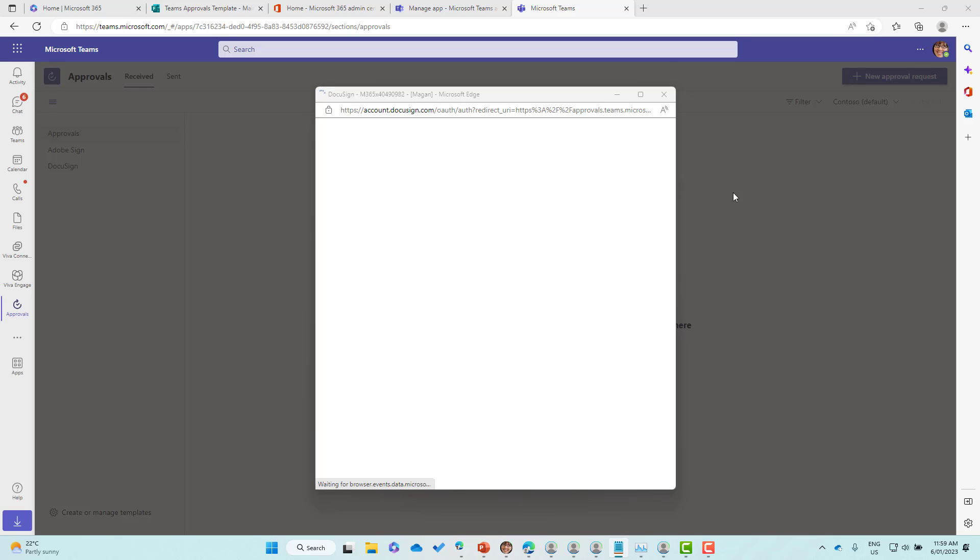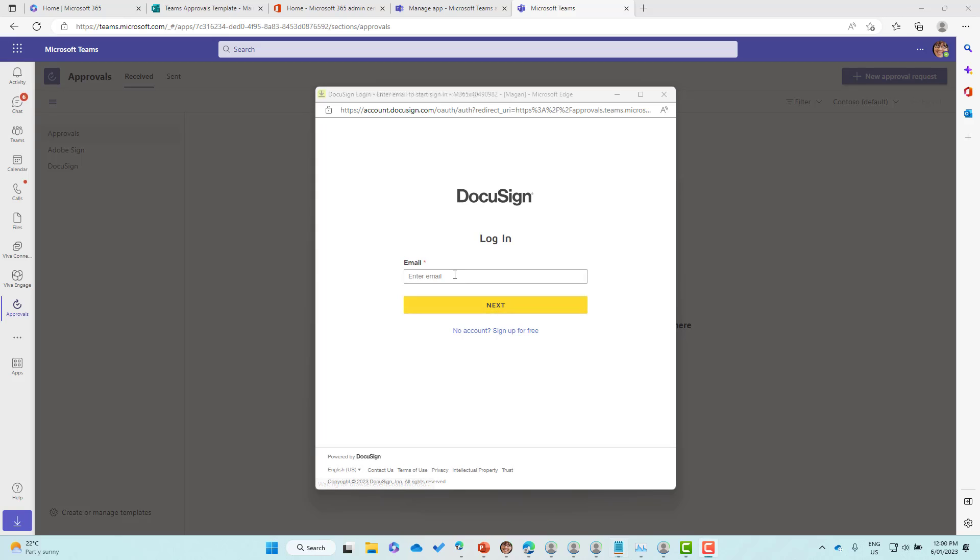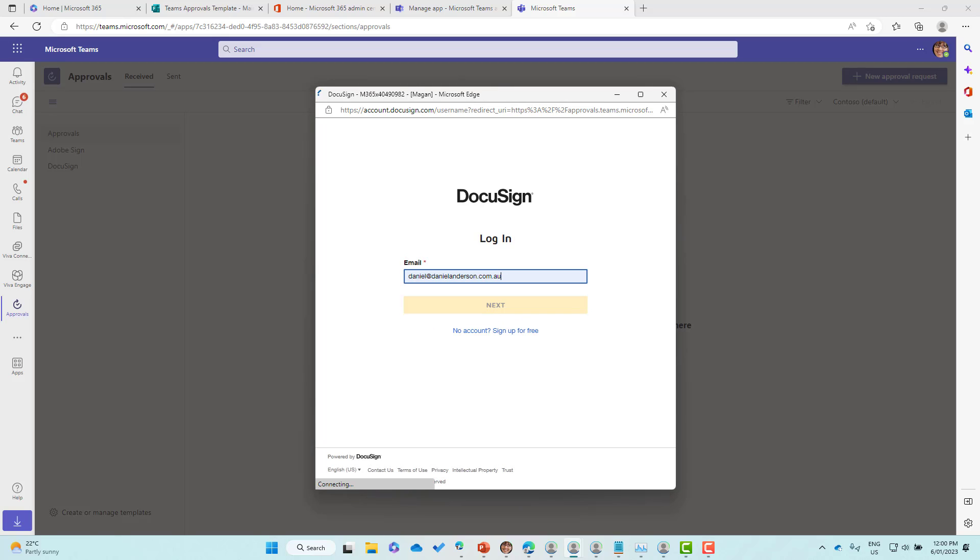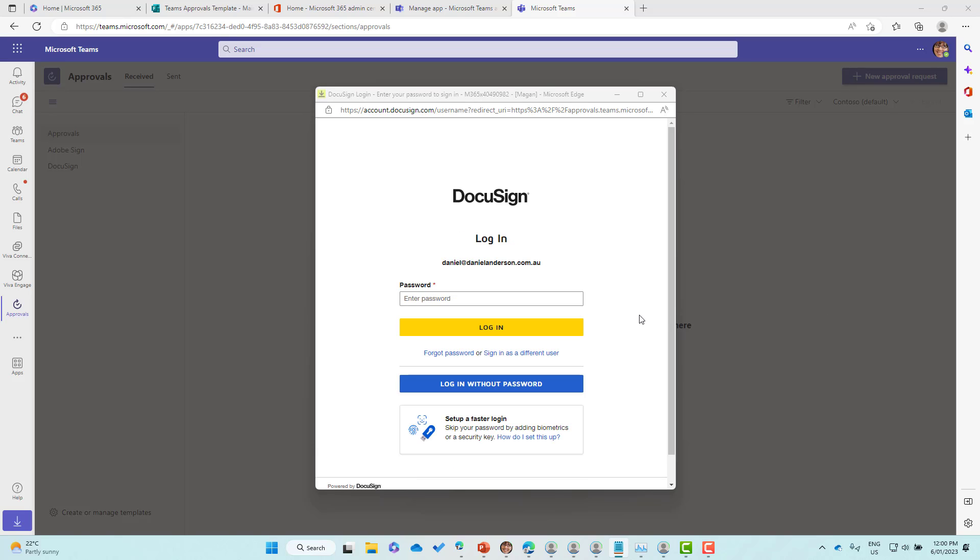We'll wait for that to load and then authenticate. We'll pop the email address in, click next, grab the password, and then log in.